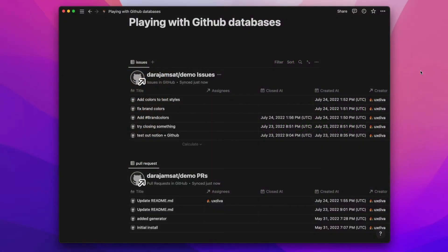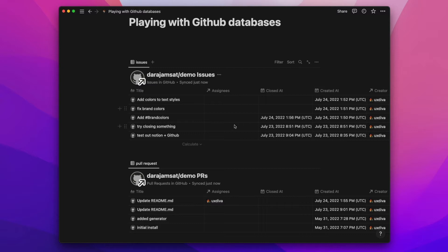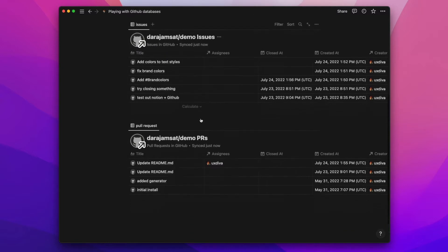Okay, so I just wanted to do a video where I played around with this new beta feature of GitHub databases. This is actually really awesome. I brought in my pull requests down here and my issues template down here, and you can see they actually come in as regular Notion databases.